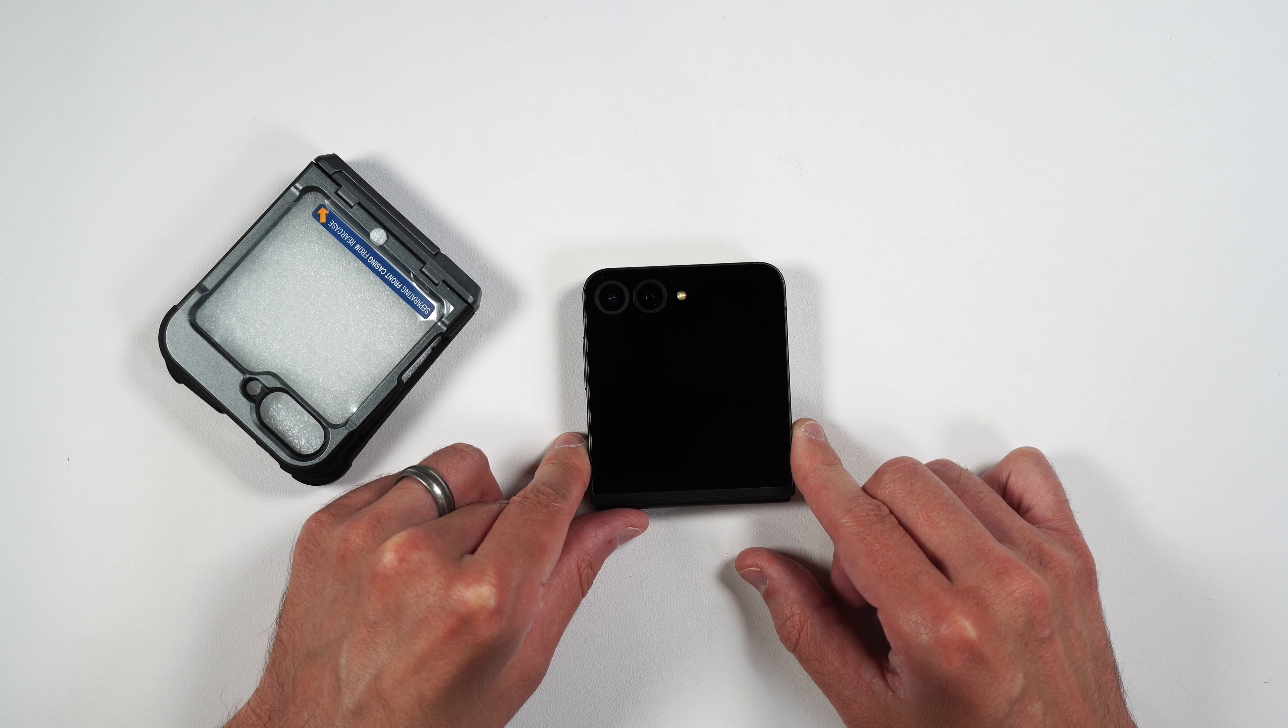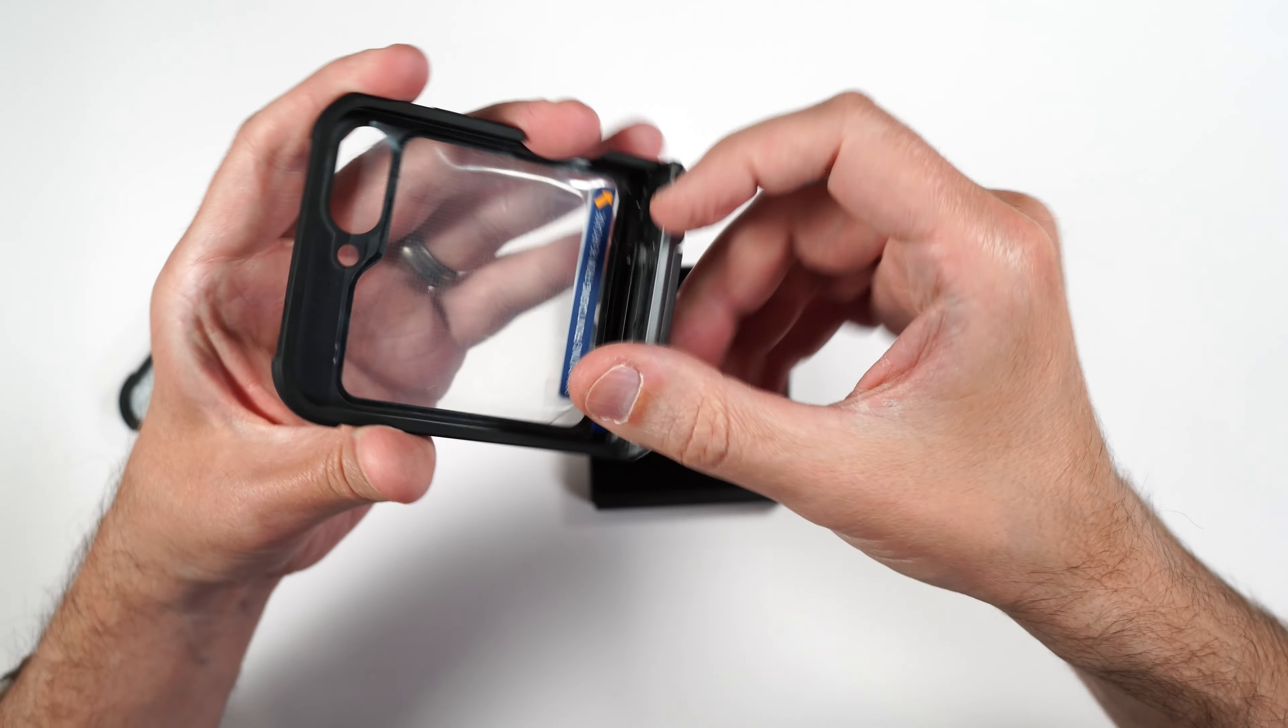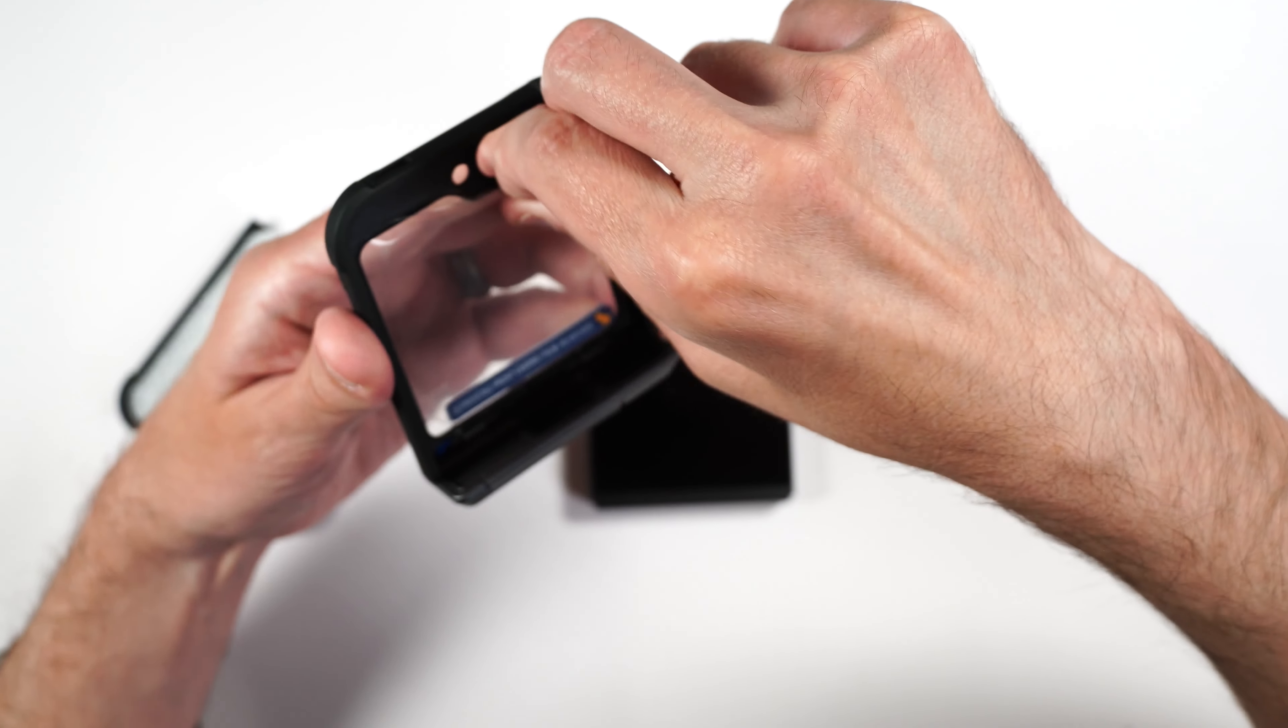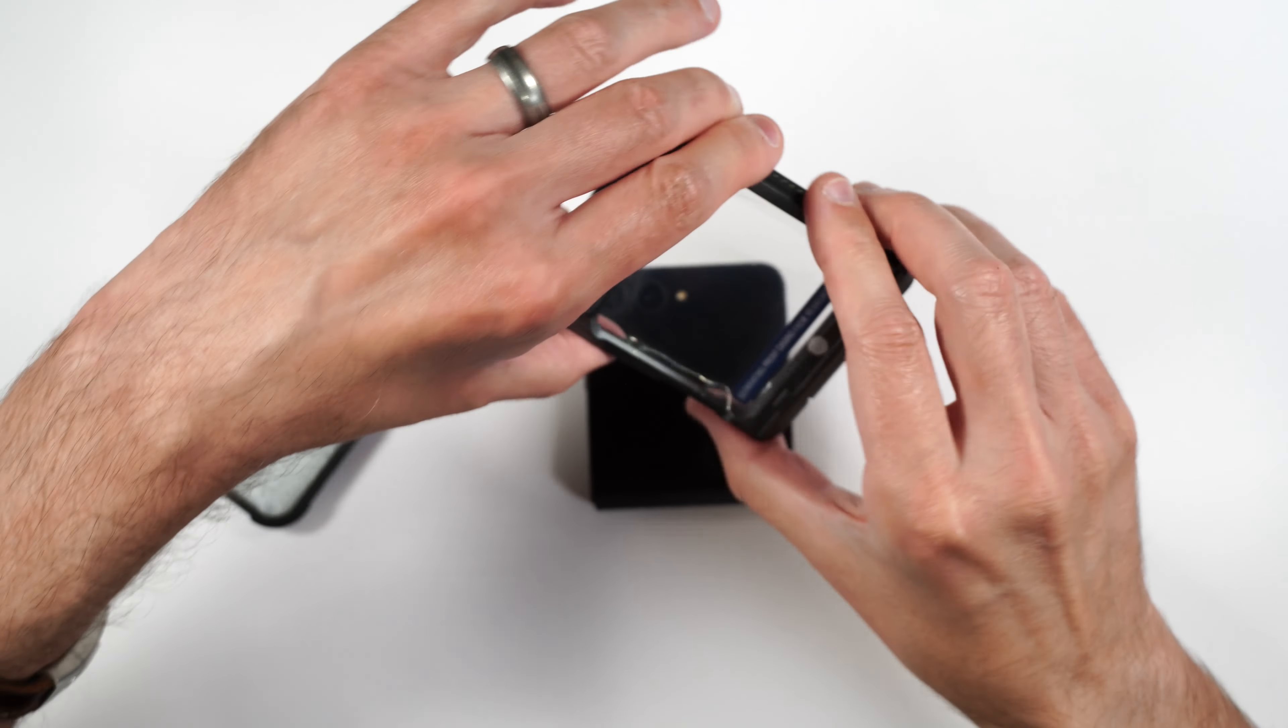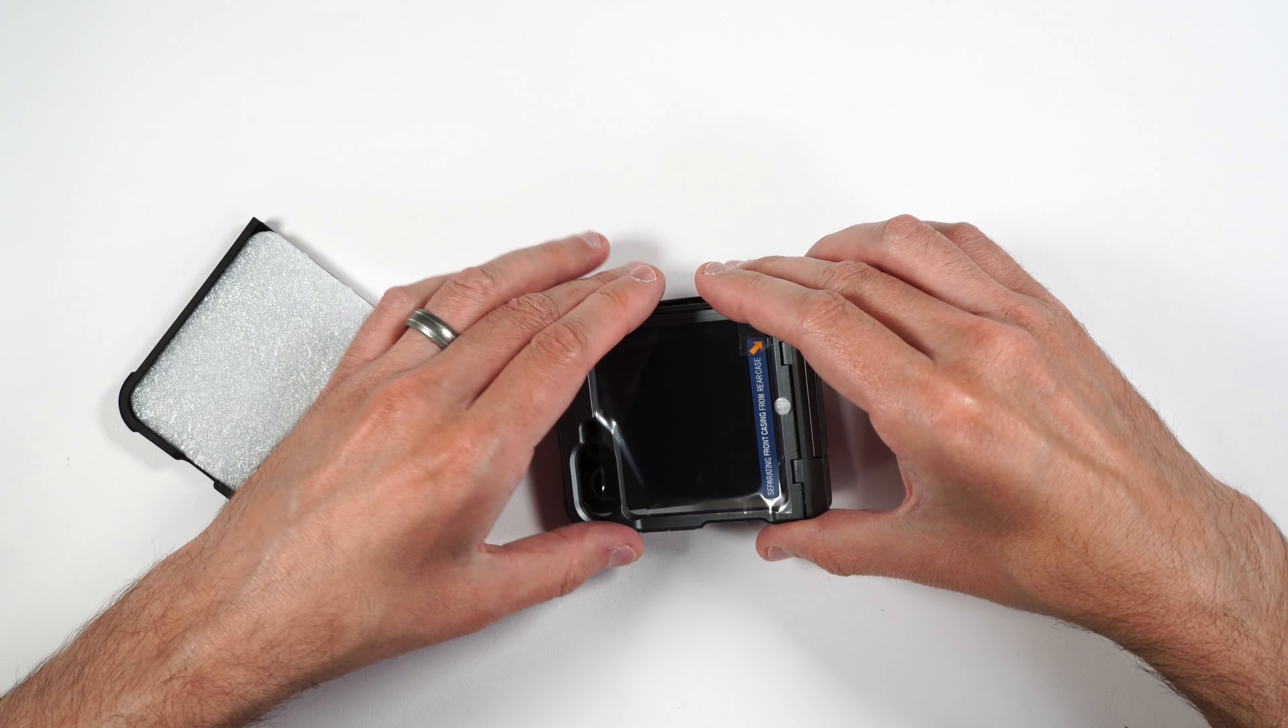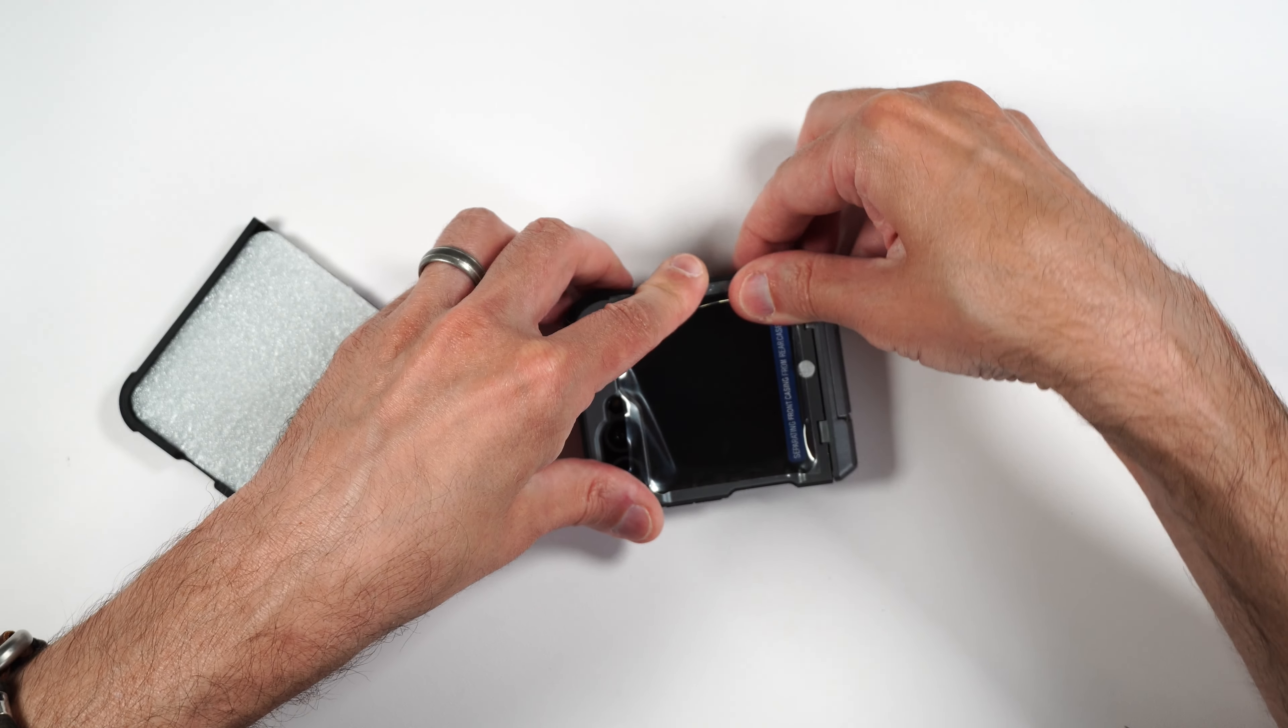So the first thing you're going to want to do is to thoroughly clean off the screen of your phone, because we don't want anything trapped inside the case. Then we need to remove the protector that's on the inside of the case, just like that.